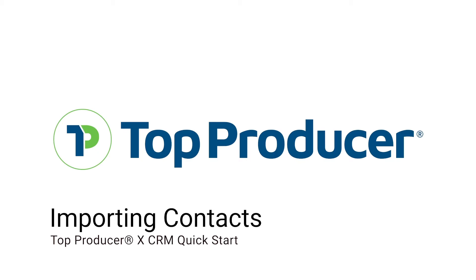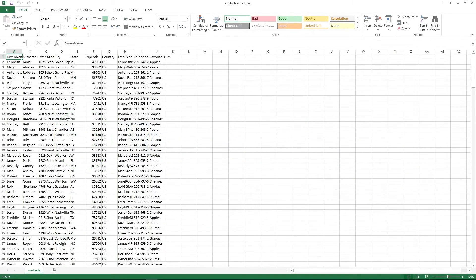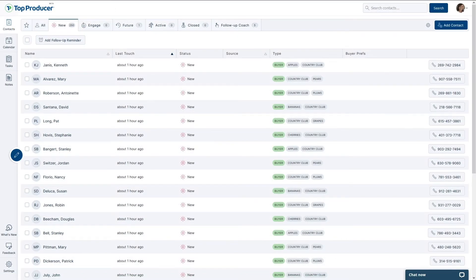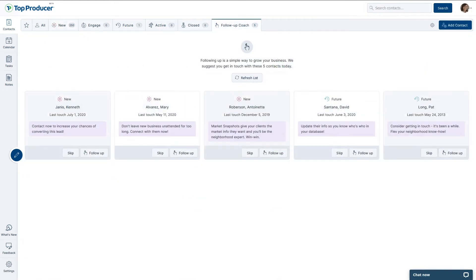TPX makes importing contacts and setting up your database easy. For importing contacts, Top Producer X accepts CSV files, which are common cross-platform spreadsheet files. Once you get your contacts imported, your Top Producer X CRM will come to life, and you'll be able to make use of great features such as follow-up codes that will simplify your workflow.